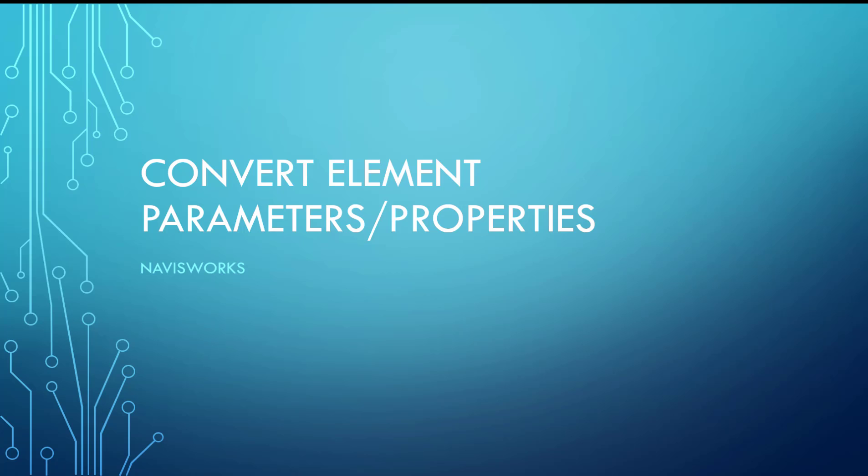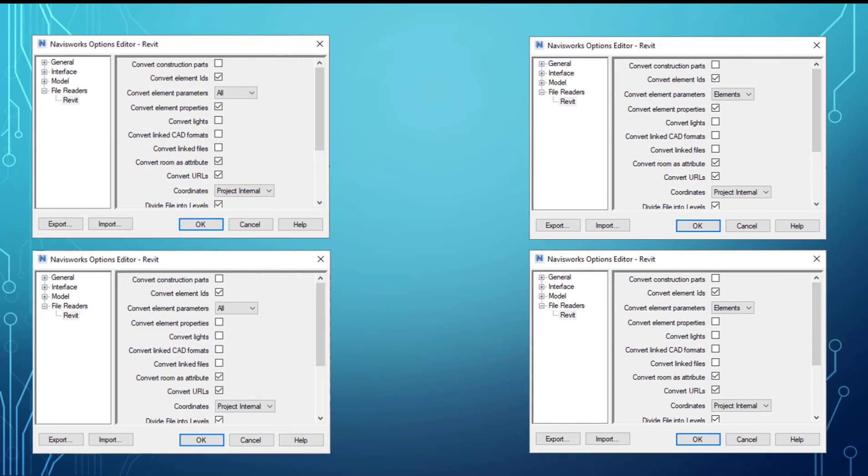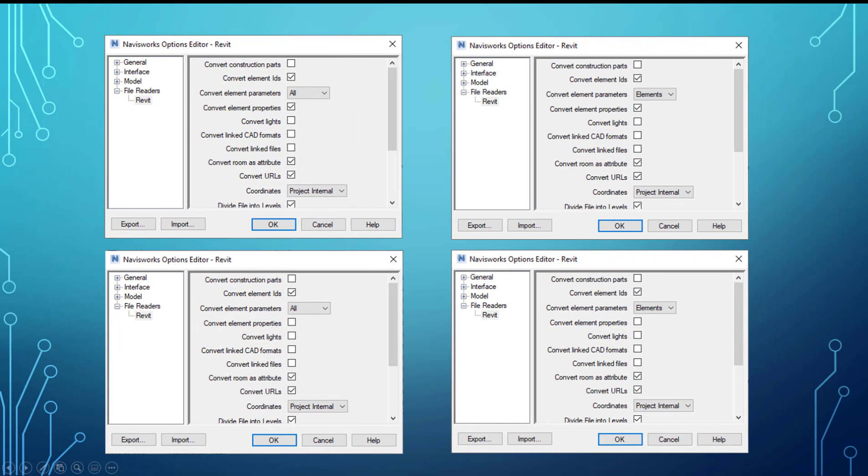Those two settings are convert element parameters and convert element properties. So what those look like is this - there's four dialog boxes here. They're the same, the only difference is in each of these there's a setting that's different.